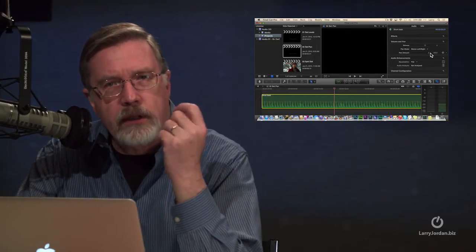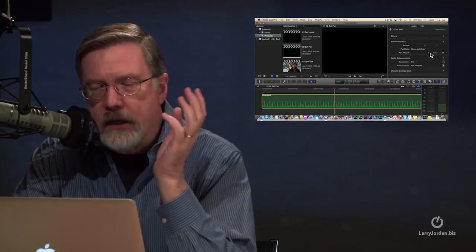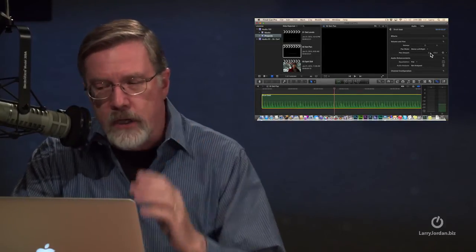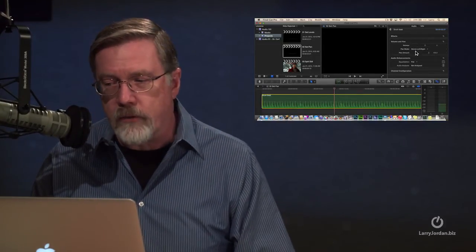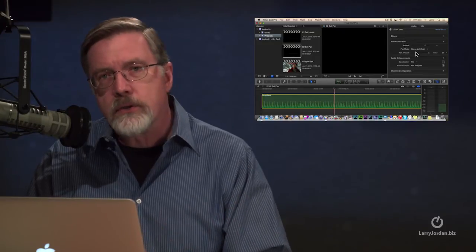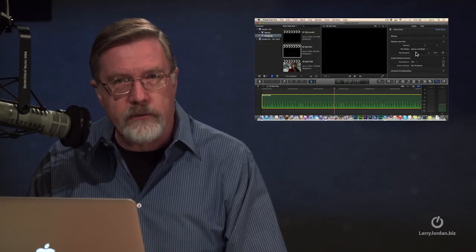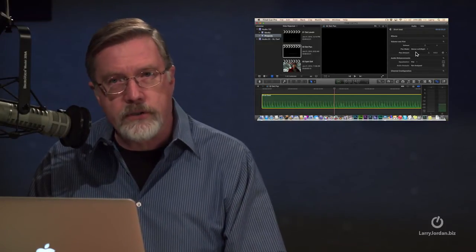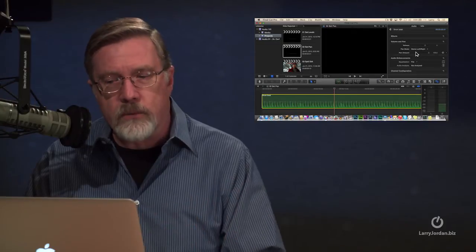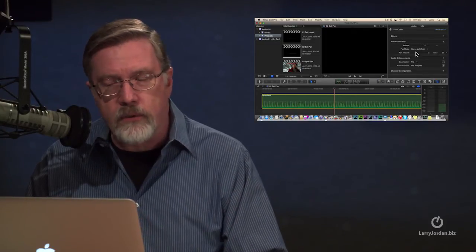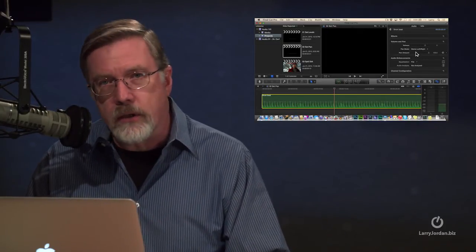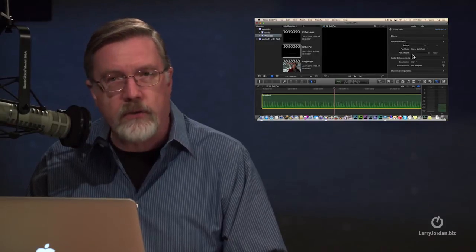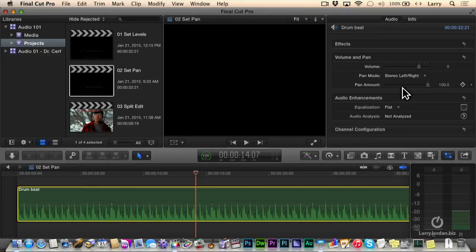In terms of mixing, you never, ever, ever take any of your on-camera talent or actors and pan them all the way left or all the way right because you have no control over the playback environment that your viewers are watching the show. Maybe the left speaker doesn't work. Maybe the right headset's broken. You don't want to have half your dialogue disappear because you've panned that speaker all the way left or right.